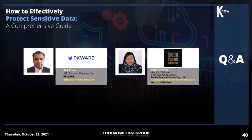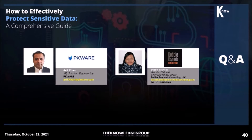I'd like to put out a couple of quick questions here, and if we can keep the answers brief and timely, we'll be able to ask a question of both. This is for Arif. Arif, you talked about discovery before protection. What are the different techniques that can be applied to reduce false positives?